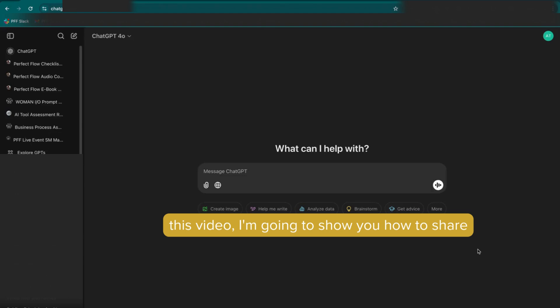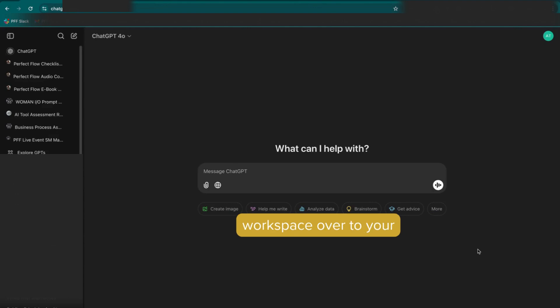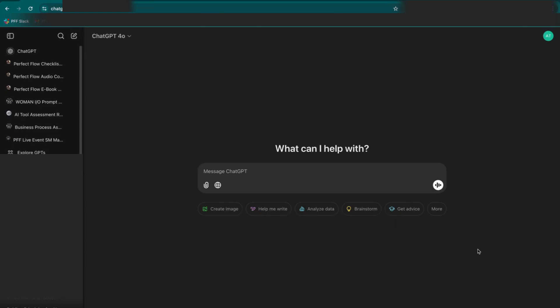In this video, I'm going to show you how to share your custom GPTs that you created in your personal ChatGPT workspace over to your team workspace.